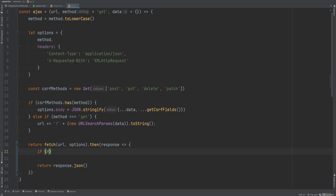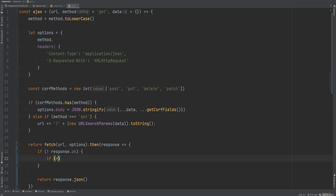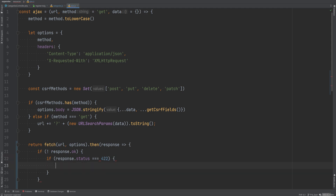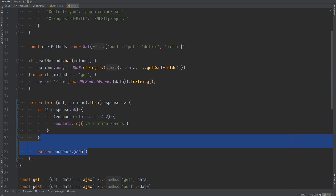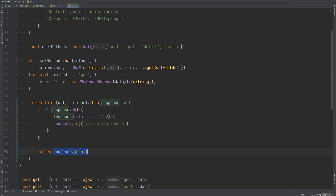If the response is not successful, we can do validation handling in that block. We'll also check for the specific status 422 to handle validation errors specifically, leaving room to handle other statuses later. I also want to return the raw response object instead of parsing it to JSON by default. It's more flexible to parse to JSON only when needed on the calling side.